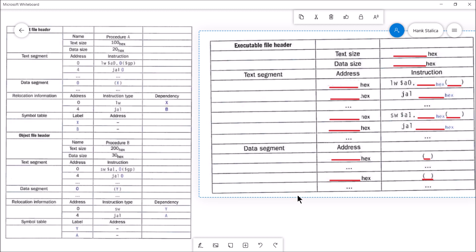Specifically, I'm going to review how the linker combines two object files into the executable file. As part of the translation process, you start off with some high-level source code in the C language. The compiler runs, and when it's finished, you have an assembly program full of assembly instructions. Then the assembler runs and assembles the assembly code, and the output is one or more object files containing all machine code in zeros and ones.